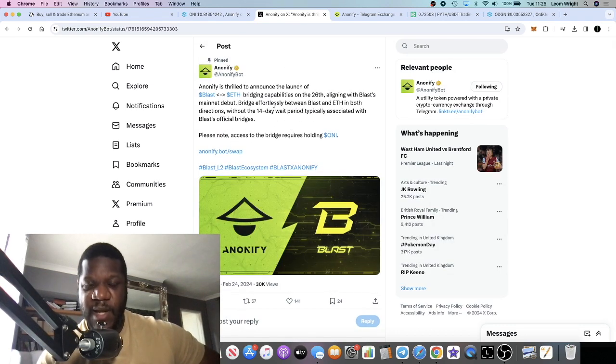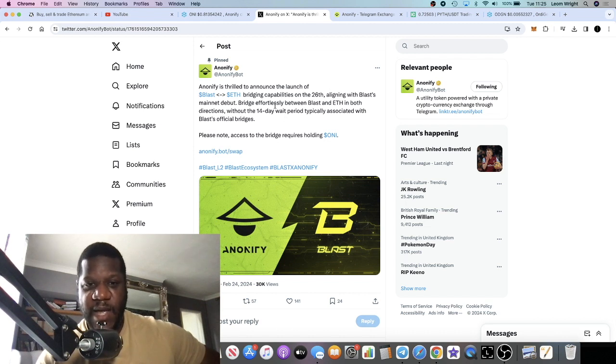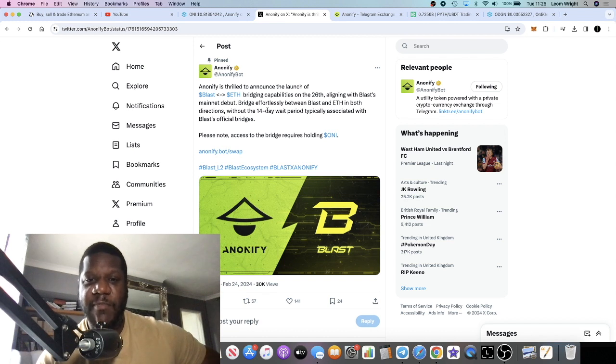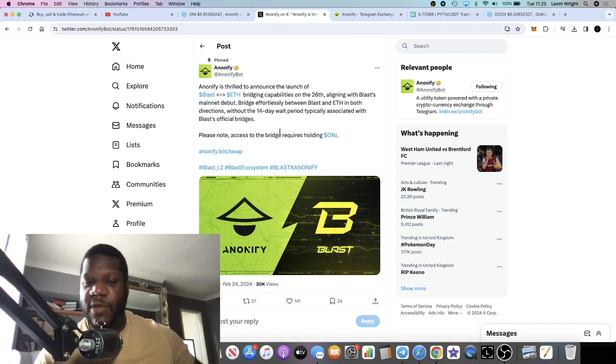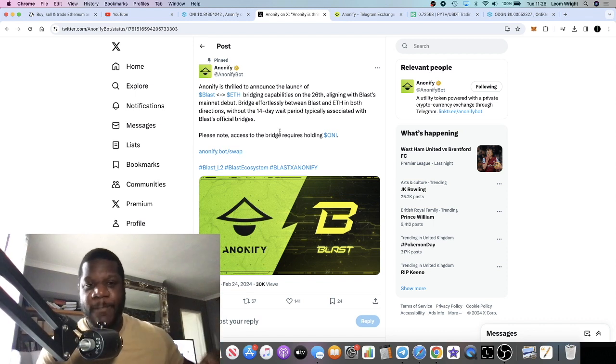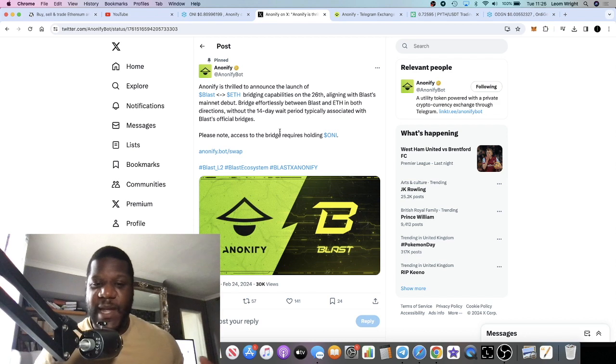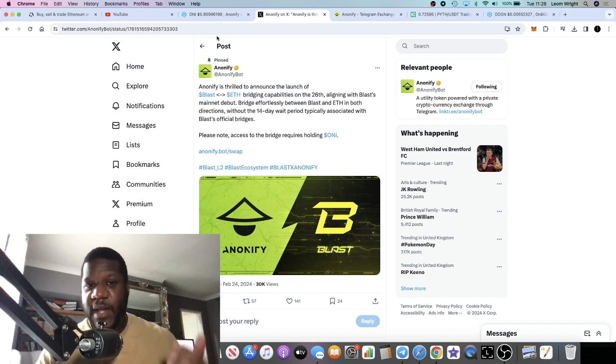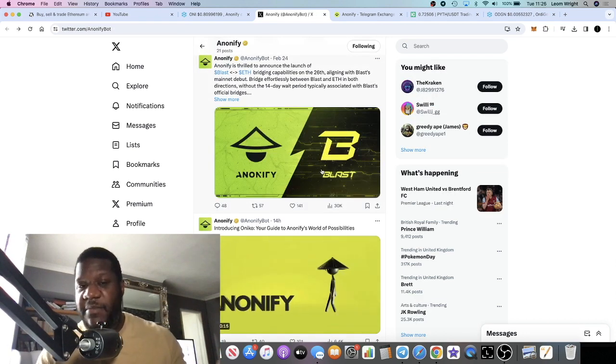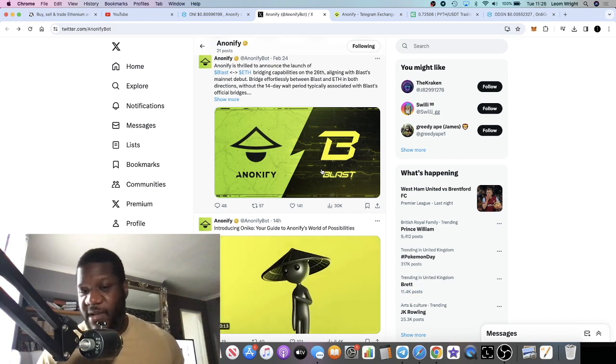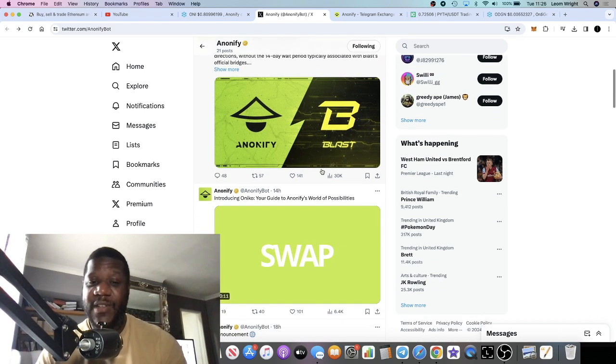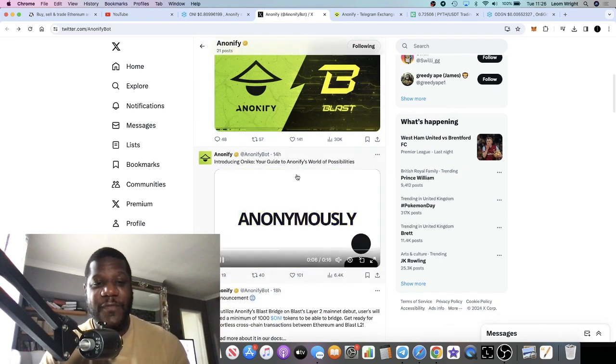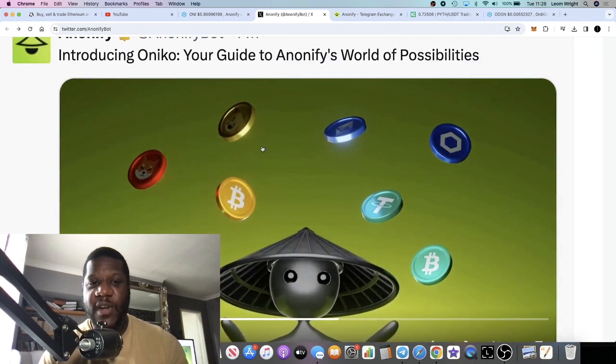The Blast ETH bridging capabilities, you could bridge effortlessly between Blast and ETH in both directions without the 14 day wait period. There's a 14 day wait period on Blast and with Anonify you don't have to wait that 14 days. I'm assuming that it's immediate or within 15 minutes, an hour, maybe a few hours, but it's not going to take 14 days. That is definitely a good thing.